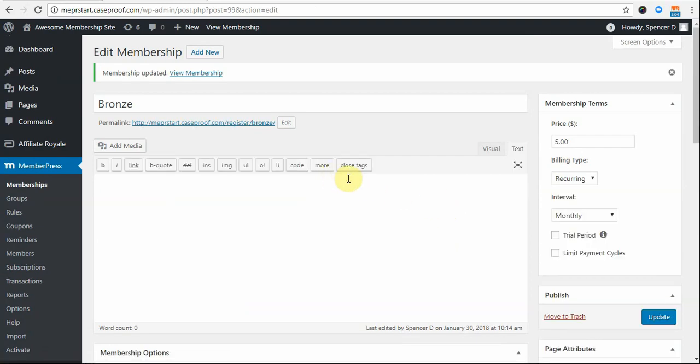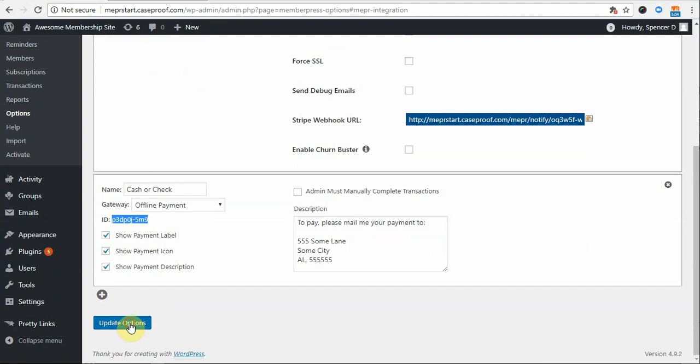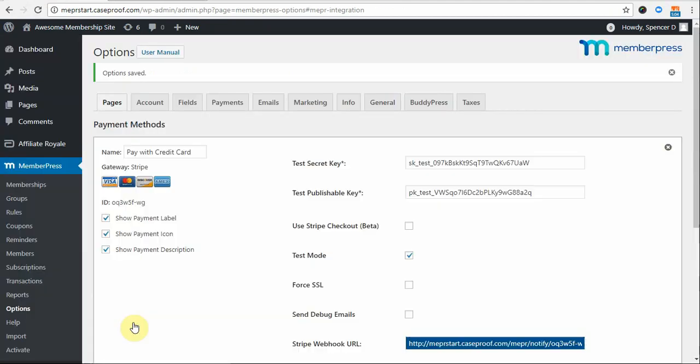With that overview of the gateway, you should be all set to enable this gateway so your users can start paying you offline. Just be sure to click the Update Options button at the bottom of this page.